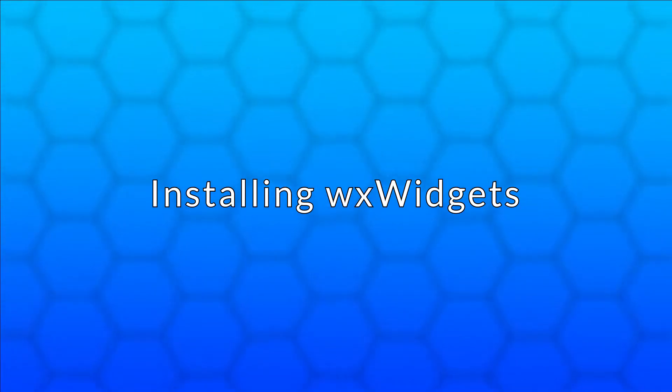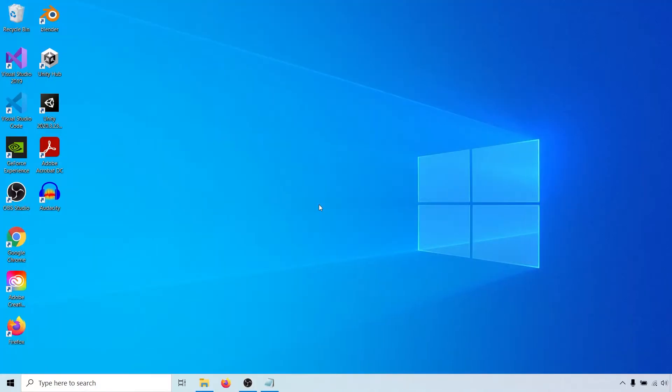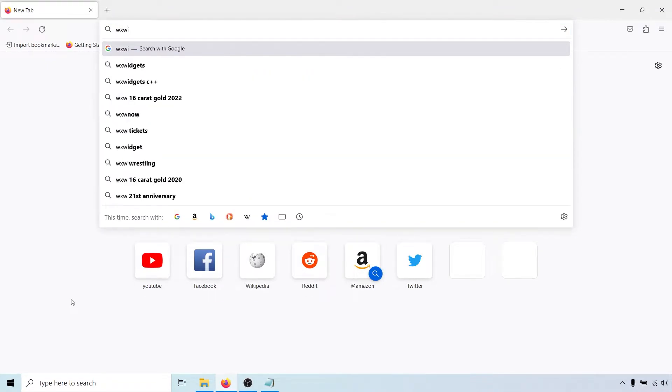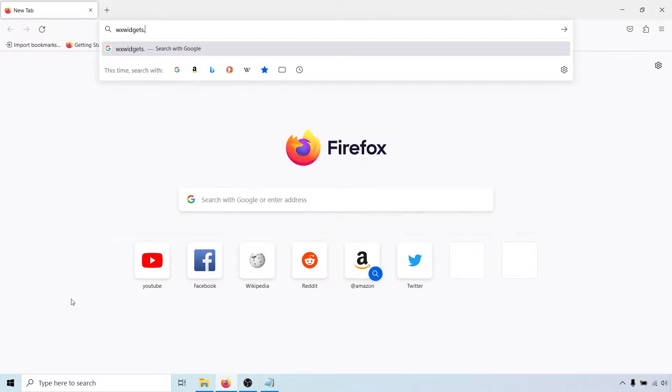Okay, let's get started. The first step is to download the library, so go to wxwidgets.org slash downloads.